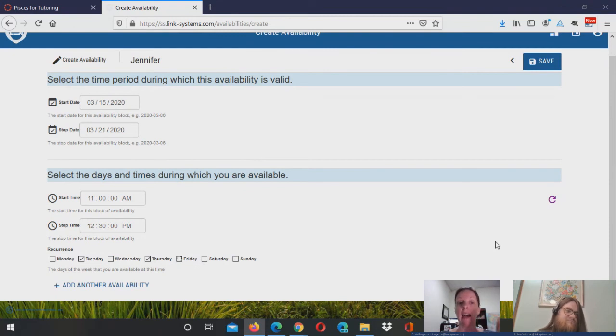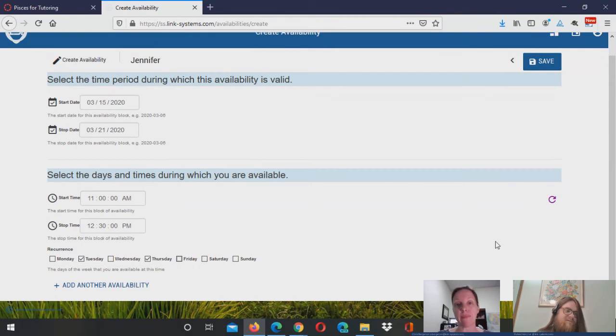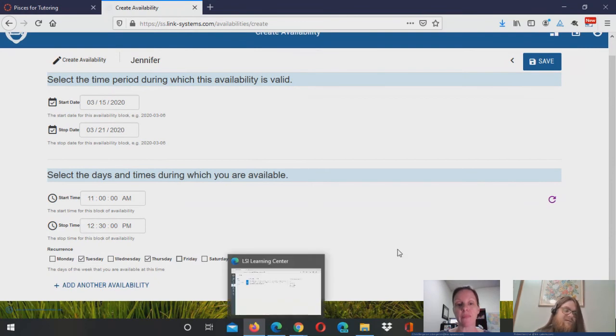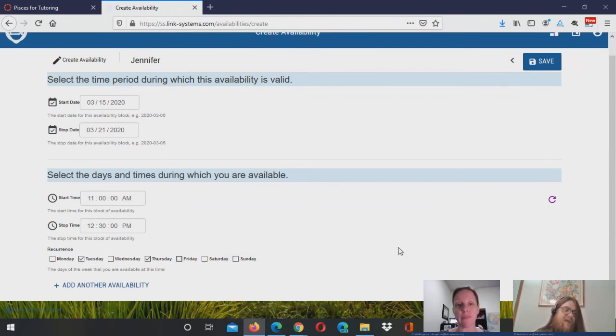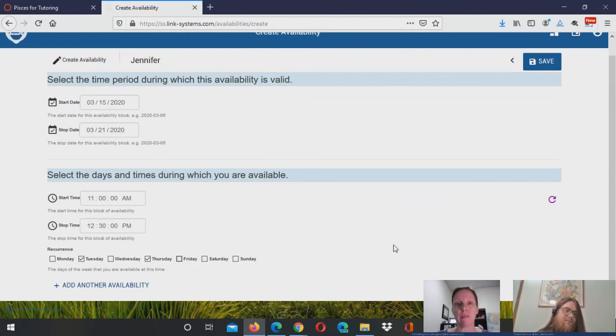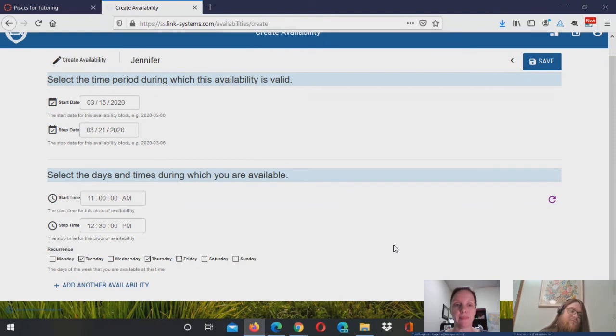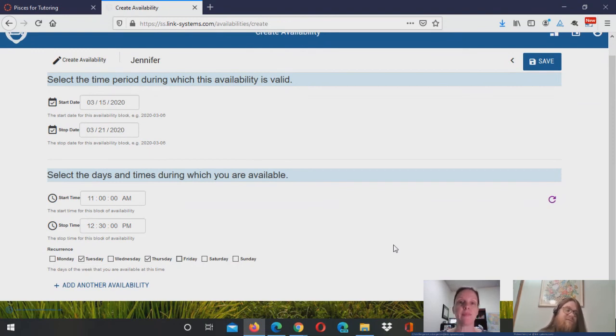And then how do students get those appointments? So the student would connect inside of Pisces to that economics group and then select the option to schedule an appointment. And that would take them to this tool and they would be able to see that there's now an appointment available between 11 and 11:30 on Tuesday, 11:30 and 12 on Tuesday. So it creates appointment slots based on this availability.